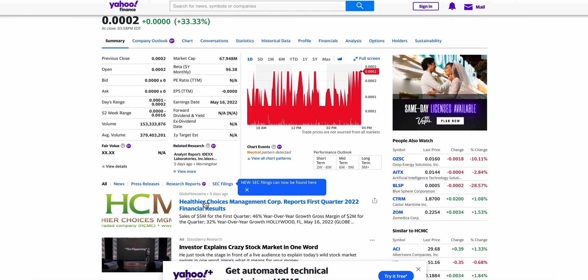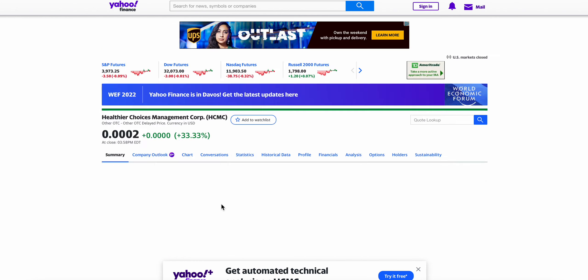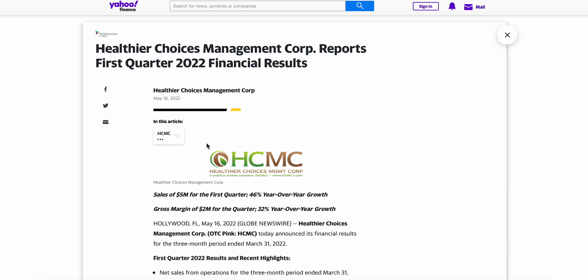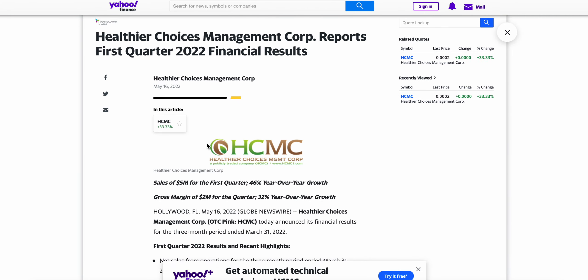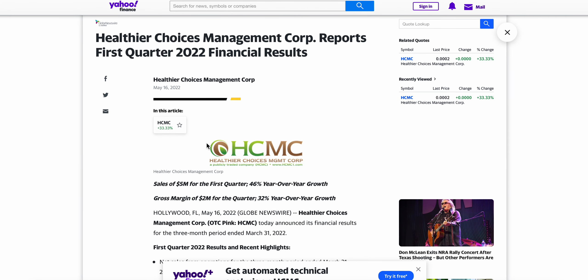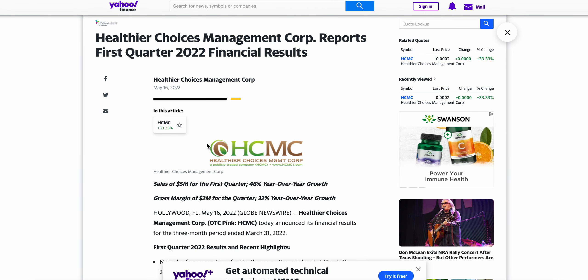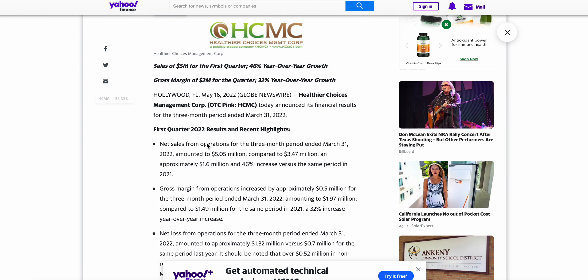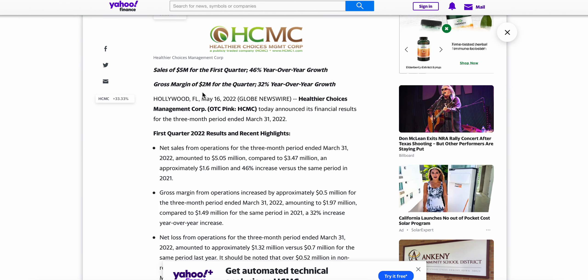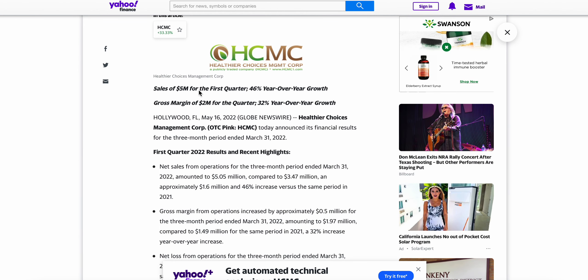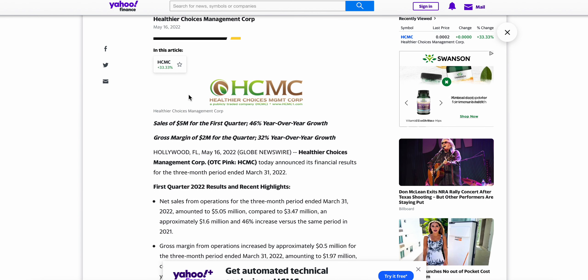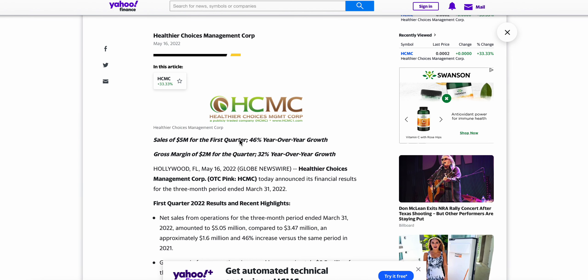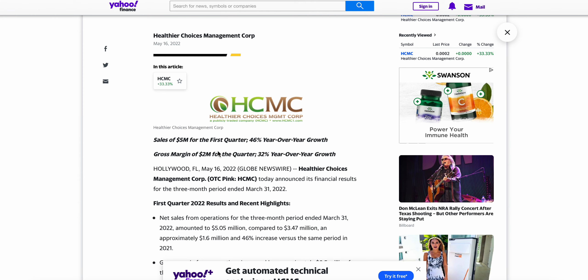Let's not waste any time, let's just get right into it. You can see here Healthier Choices Management, this came out on May 16th, it reports first quarter 2022 financial results and it's pretty decent in my opinion. Sales of $5 million for the first quarter, 46% year-over-year growth, a gross margin of $2 million for the quarter which is a 32% year-over-year growth.